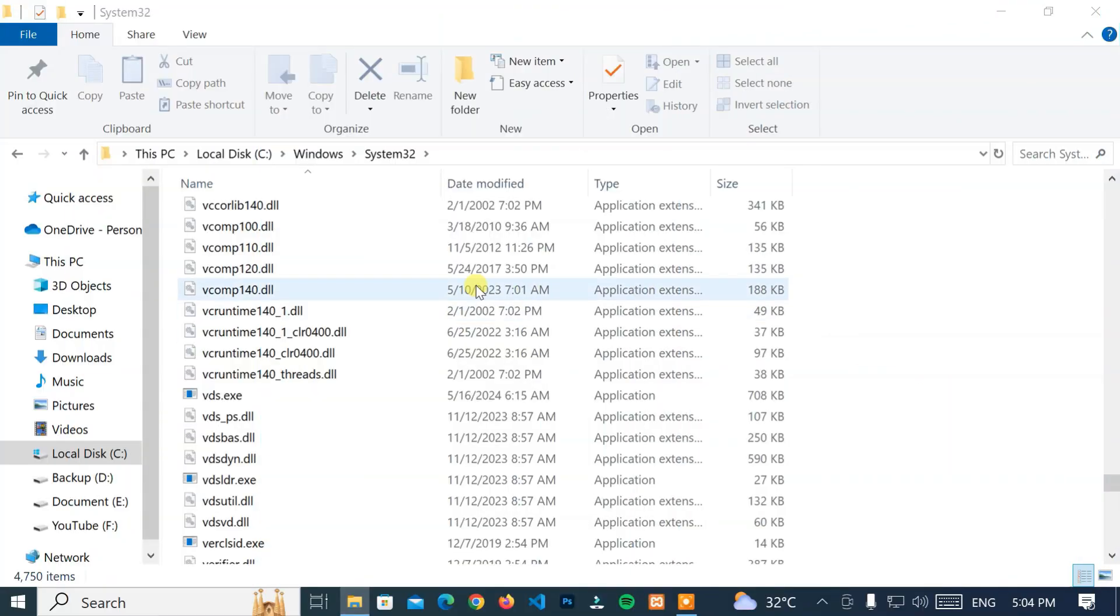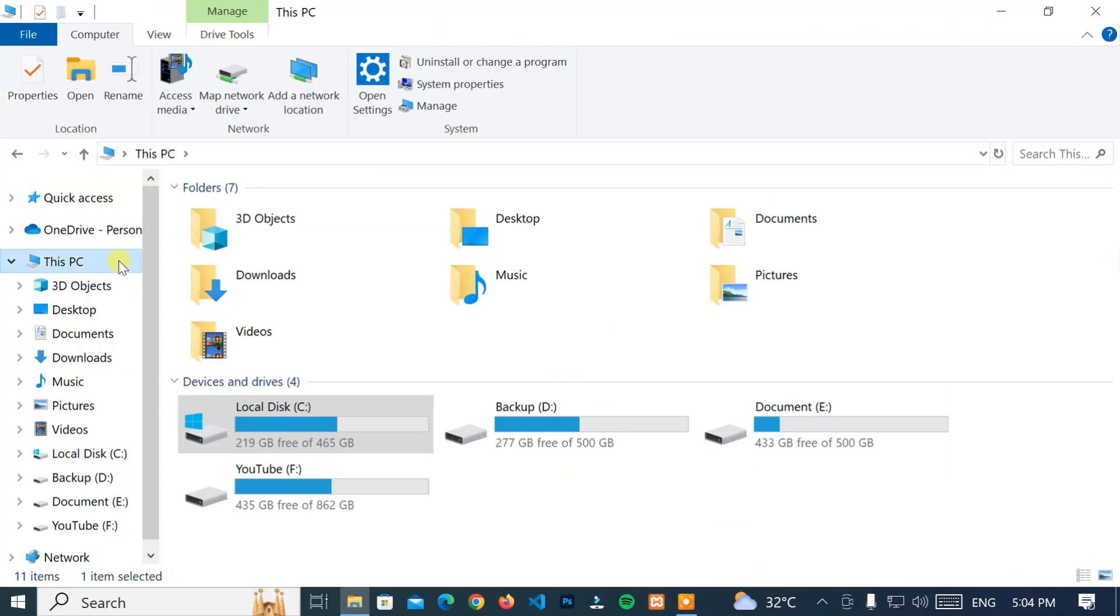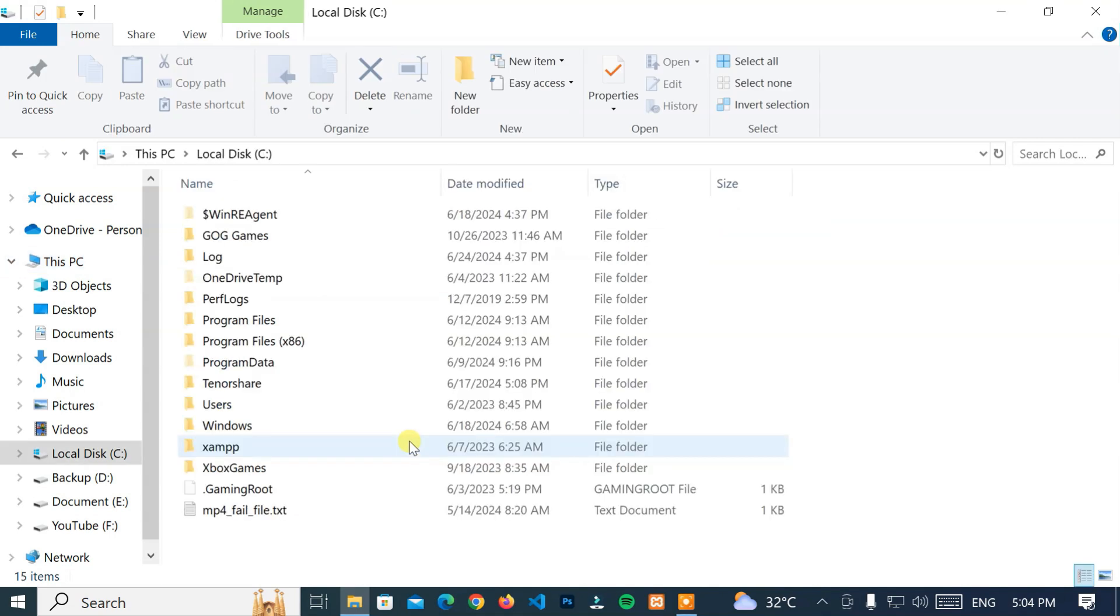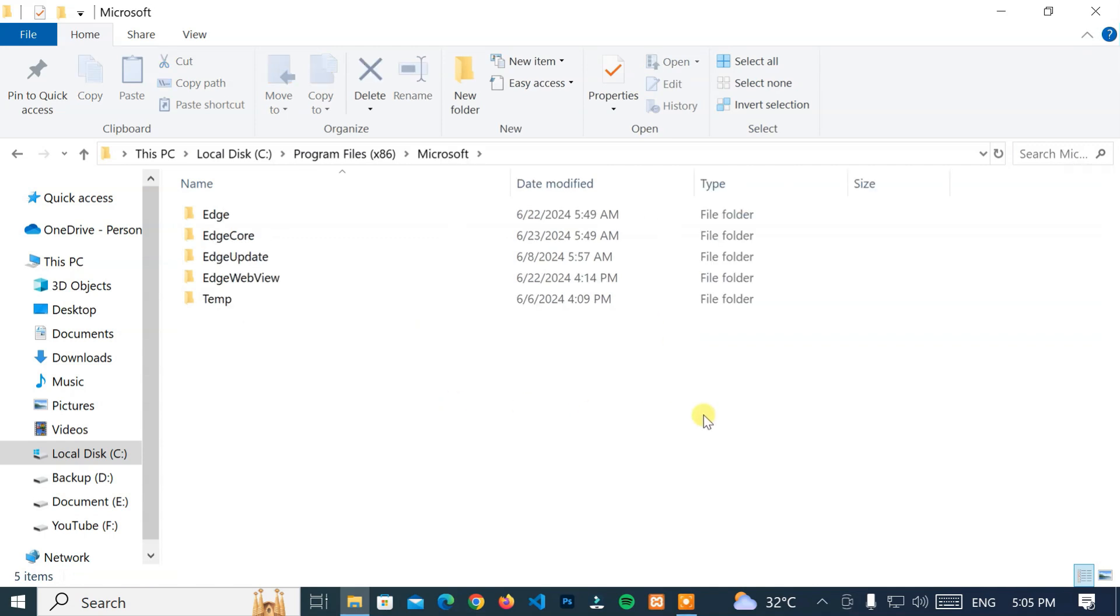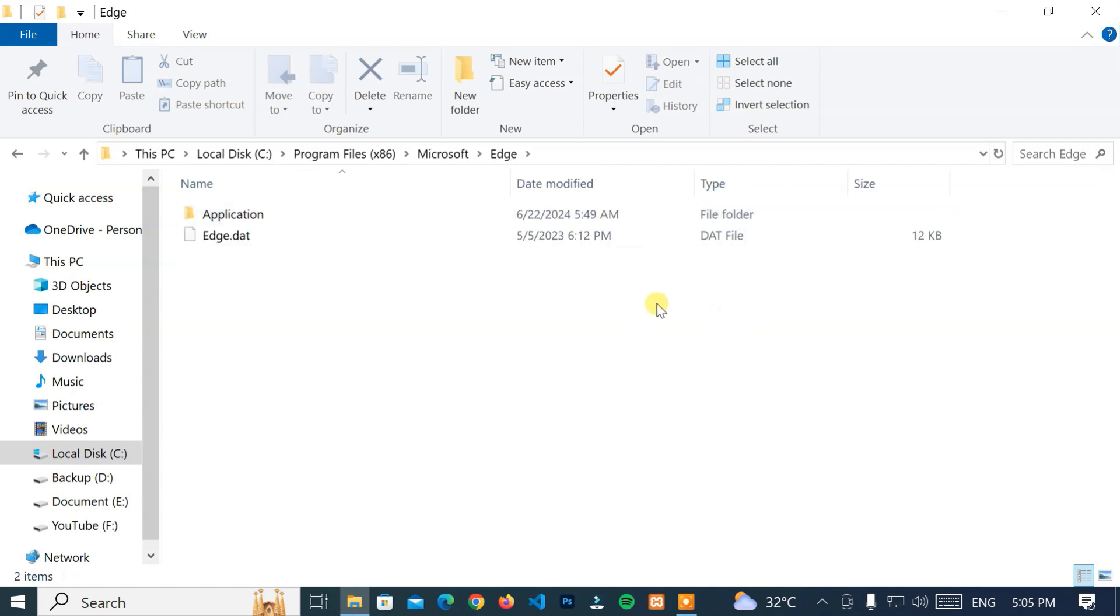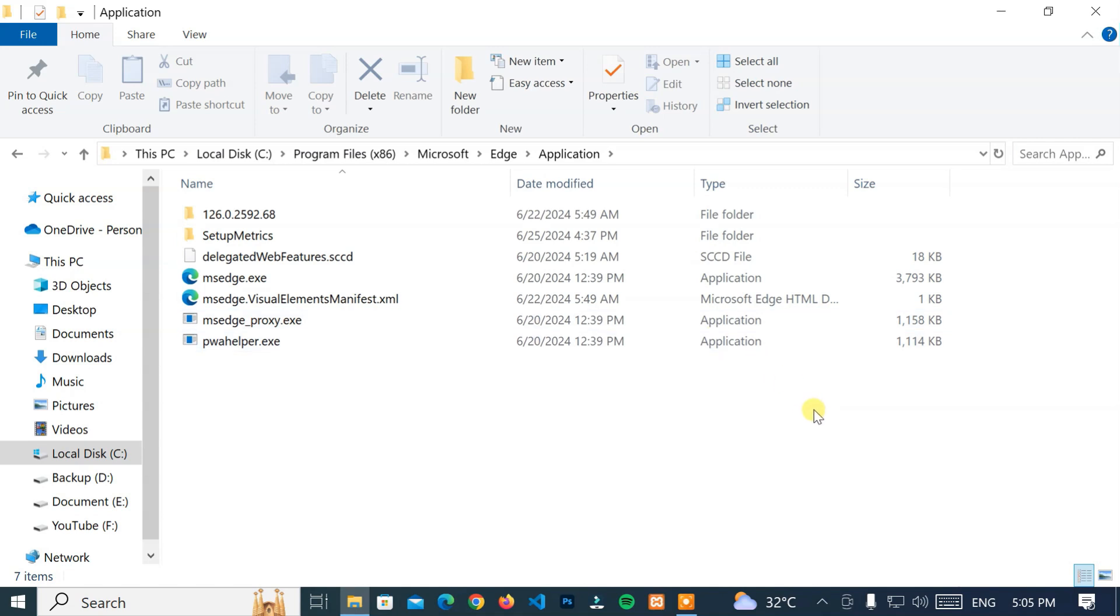Next, go to this PC, Local Disk C Drive, Program Files 86, Microsoft, Edge, Application. And navigate to the latest version.